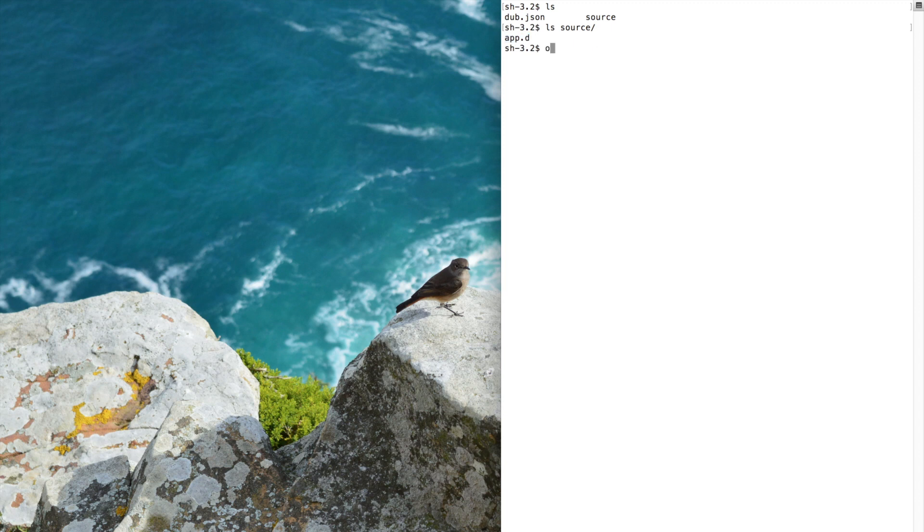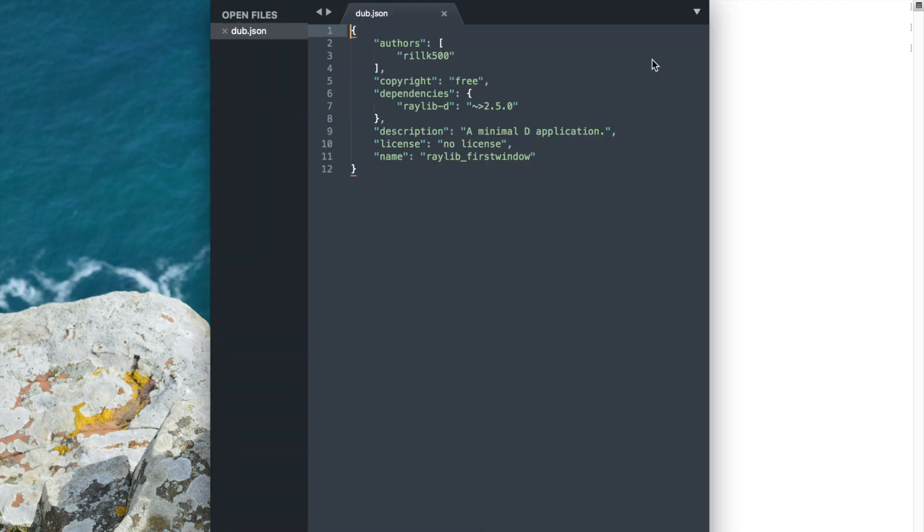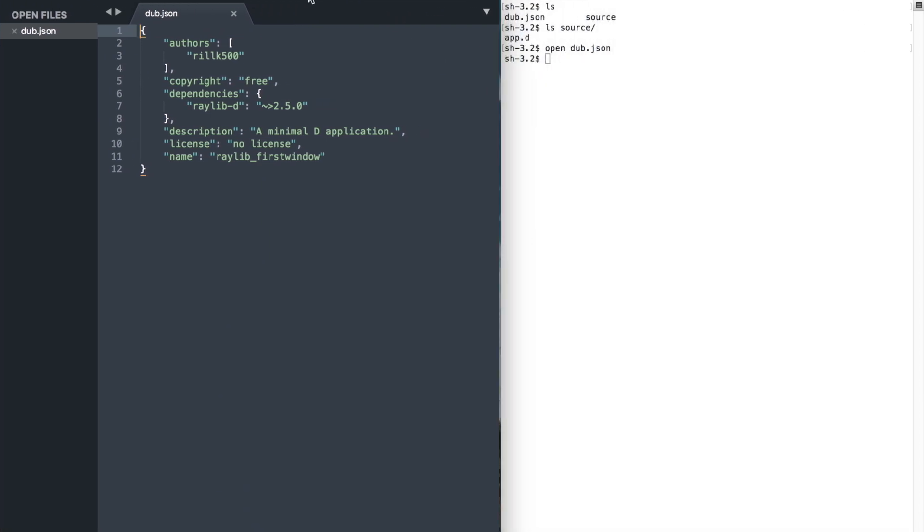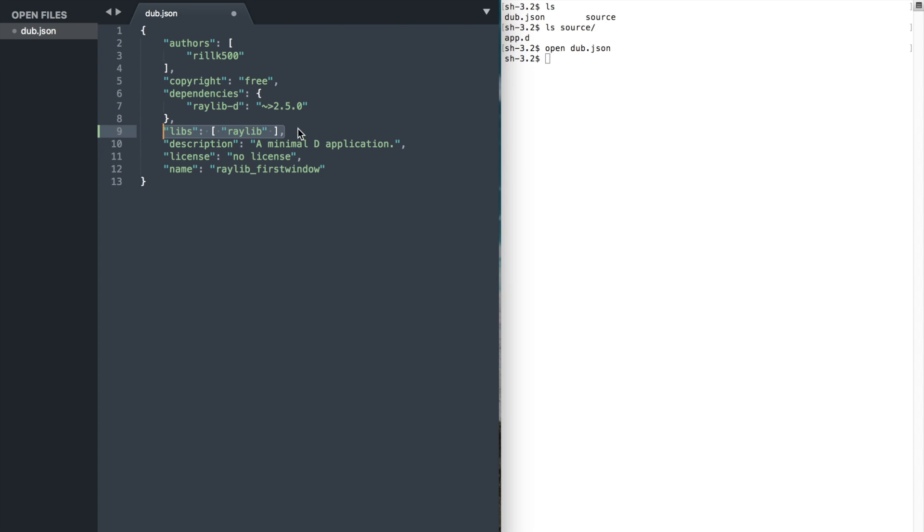There is one more thing we need to do. In order to compile and run our code, we need to link against raylib library. To do so, open the db.json file. Once you open the file, after the dependencies, insert the following.